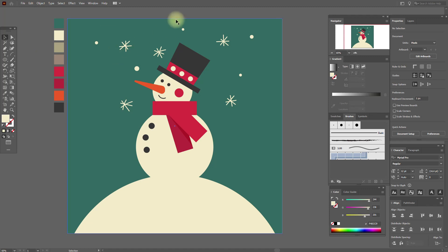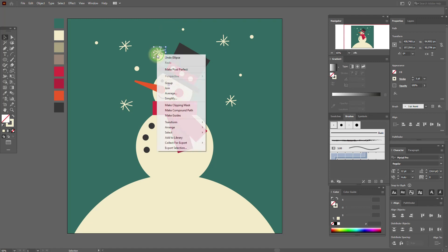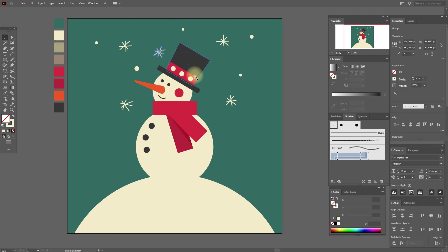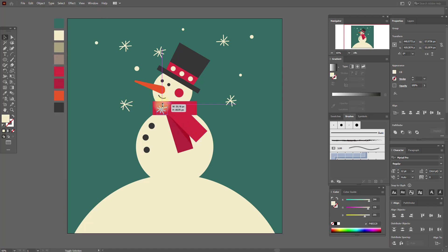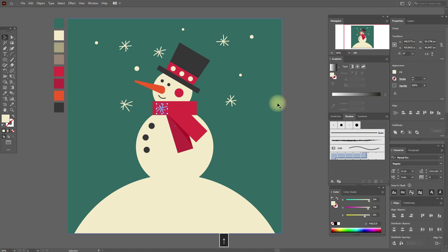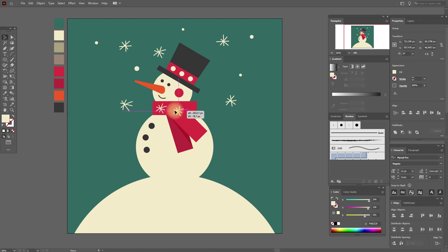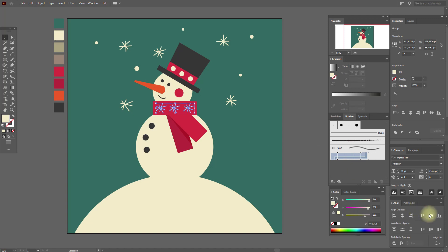You can select this one and group it, then copy and paste it and put it here. Go to Object > Expand Appearance, make it smaller and move it a little up. Copy and paste it, put it here and here. Select all snowflakes and align them.